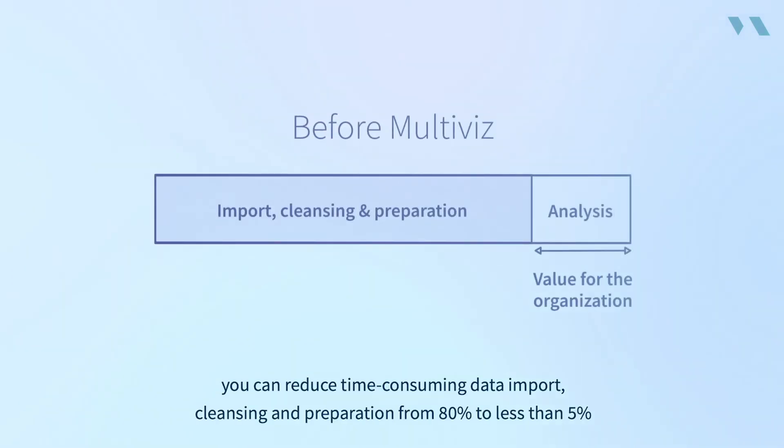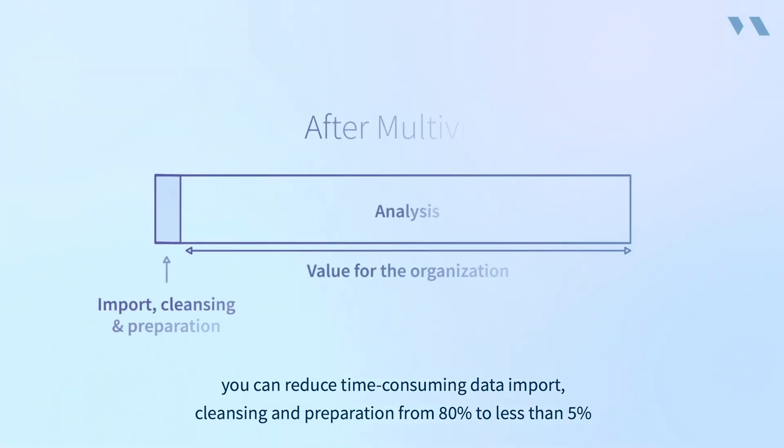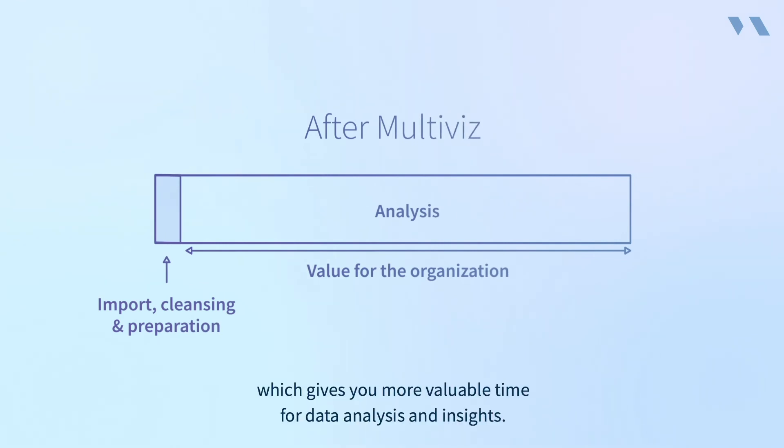Thanks to Multiviz, you can reduce time-consuming data import, cleansing, and preparation from 80% to less than 5%, which gives you more valuable time for data analysis and insights.